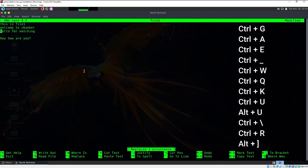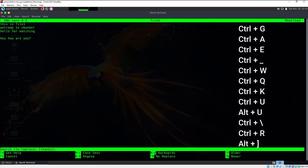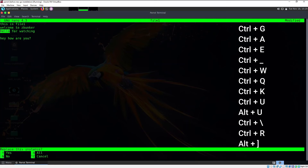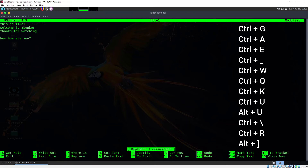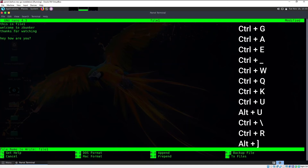The second way to replace is by pressing Ctrl+backslash. It asks which word you want to replace — type "hello" — then which word to replace it with — type "thanks." Hit enter, and it asks to confirm replacing this instance. Press Y and "hello" is replaced back with "thanks."